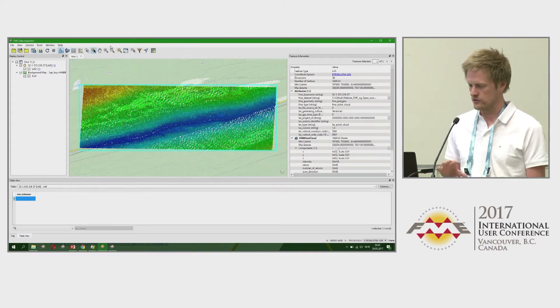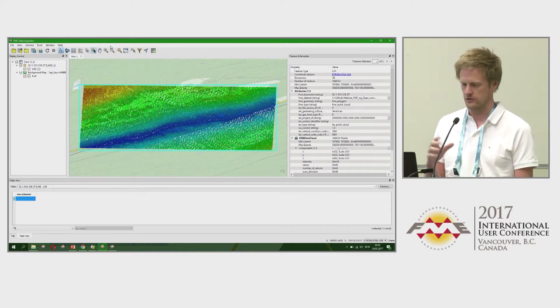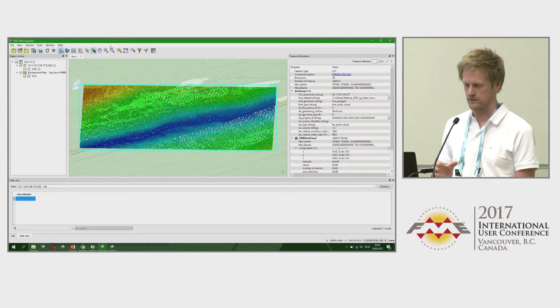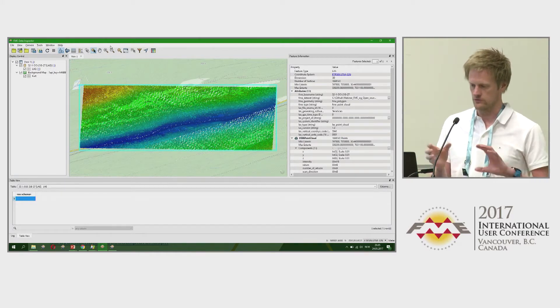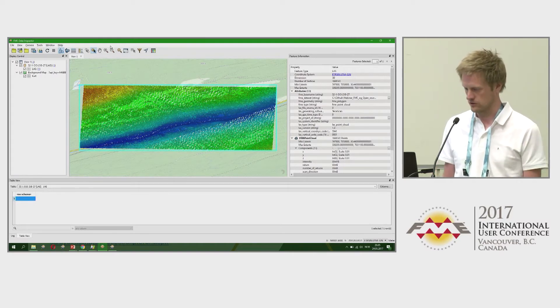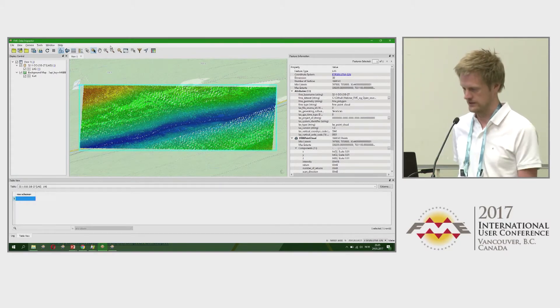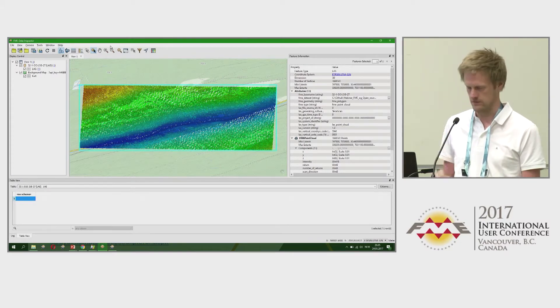If you're working with raster, you should turn off the background map, because it will try to reproject between two different coordinate systems. If they are different, it will take a lot of time.